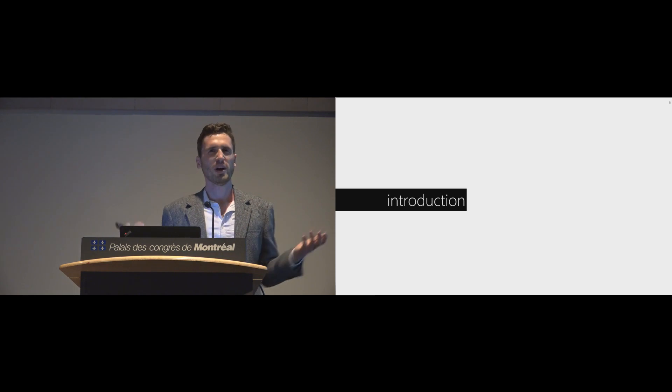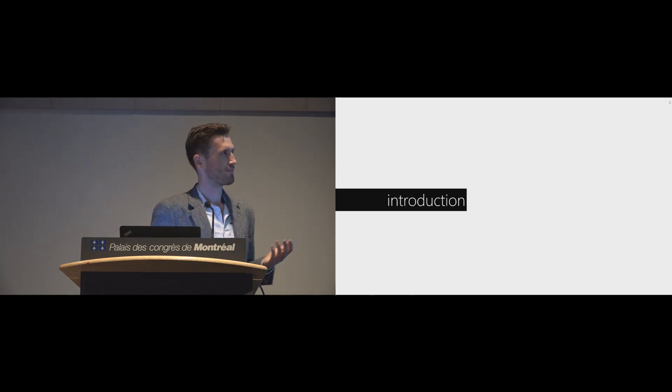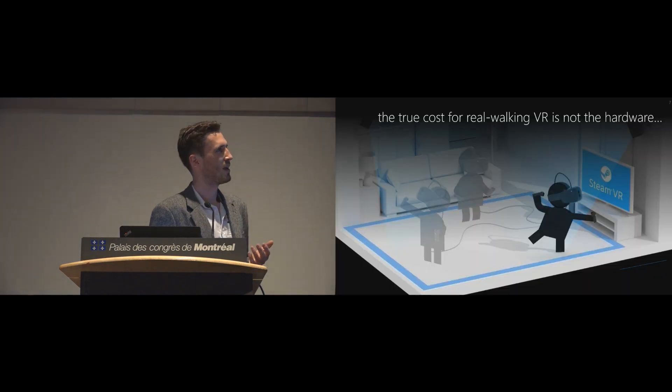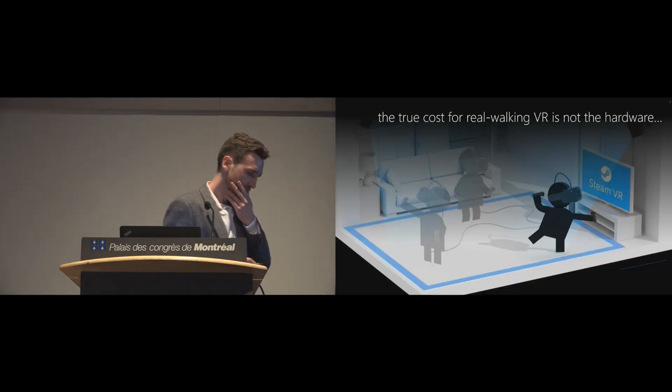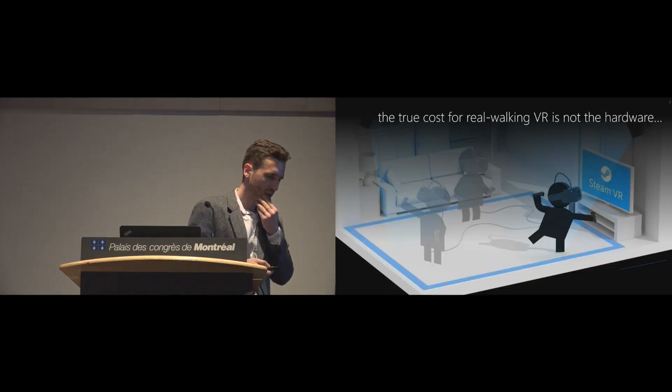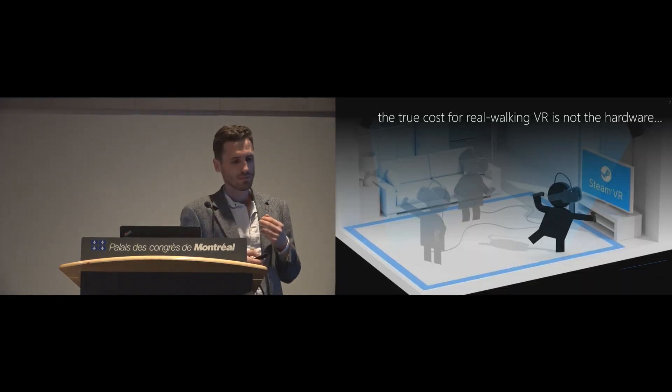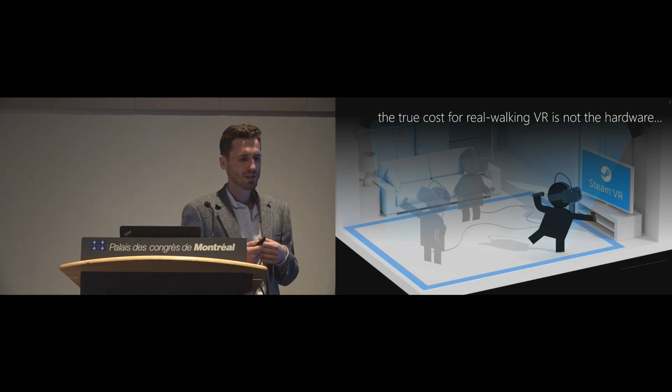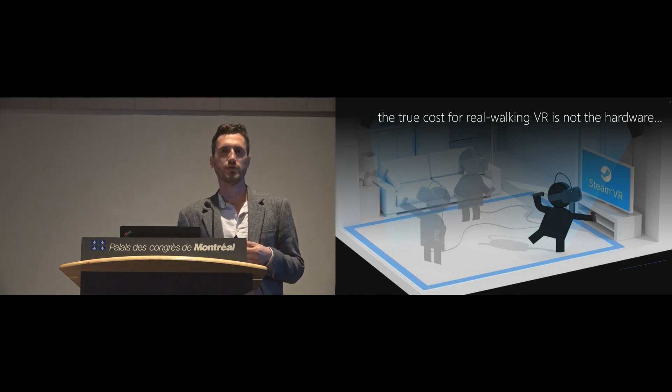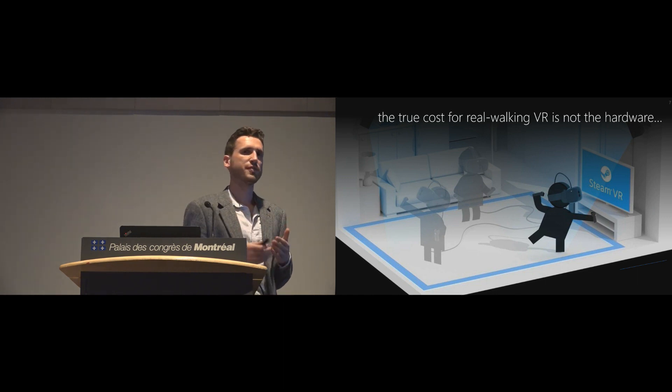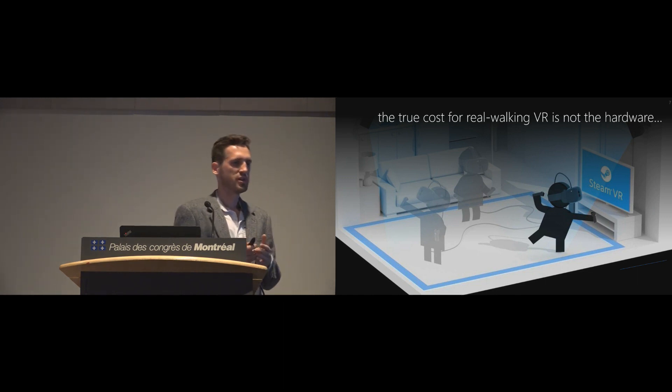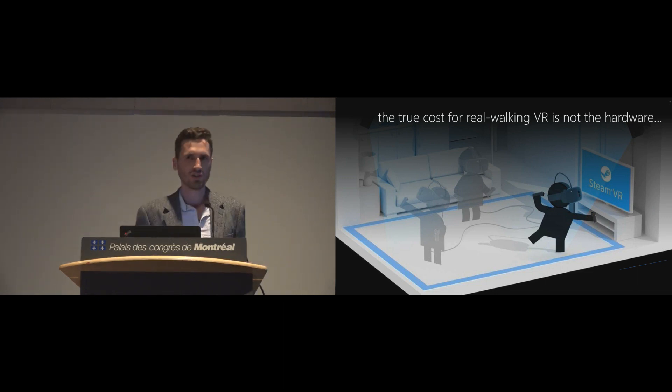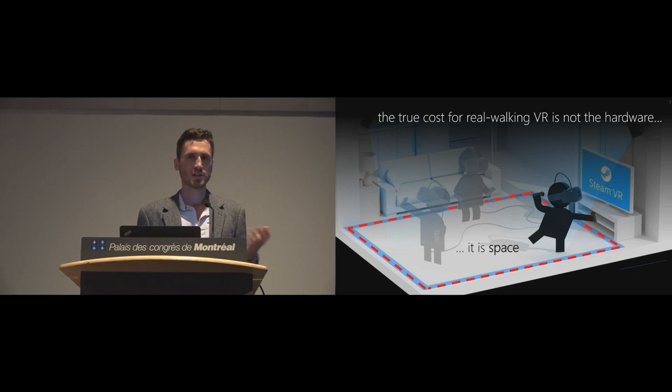So why are we doing this? We think that the most expensive factor for virtual reality today is in fact not the technology. It is space.